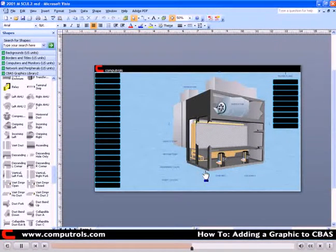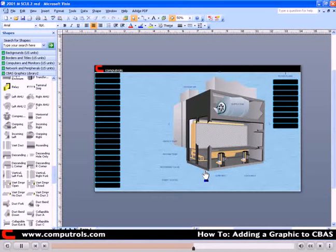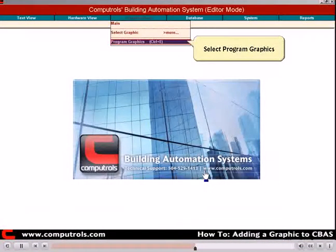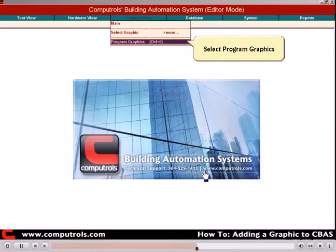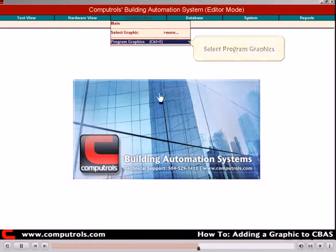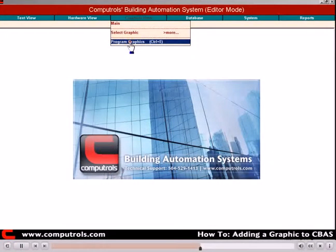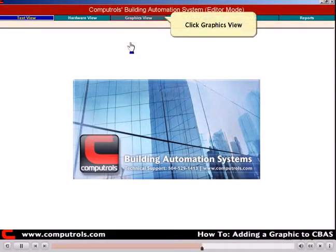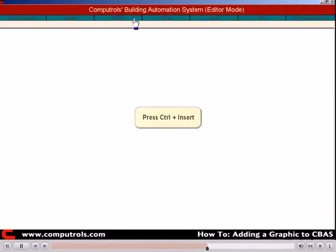You have saved the custom graphic. Now open CBAS. First click on Graphics View. Select Program Graphics.